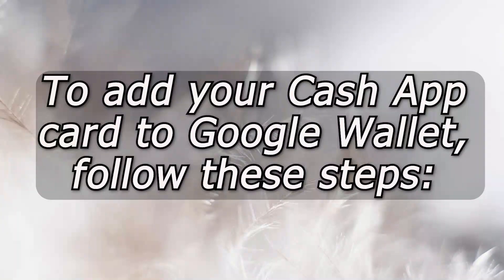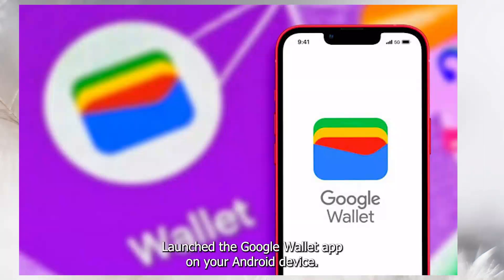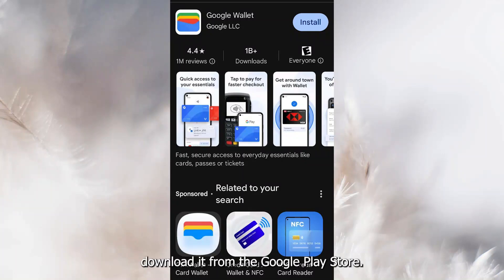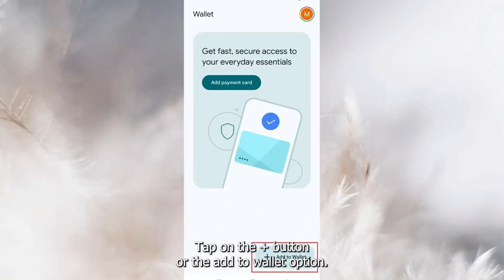To add your Cash App card to Google Wallet, follow these steps. Launch the Google Wallet app on your Android device. If you don't have it, download it from the Google Play Store. Tap on the plus button or the Add to Wallet option.